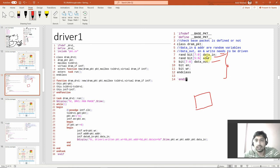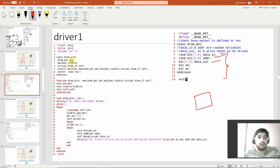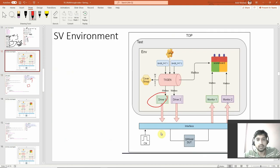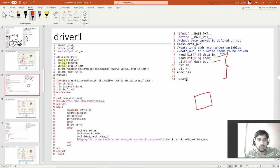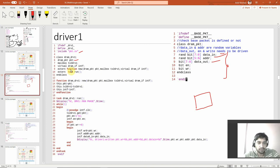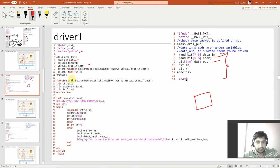Now in the driver, what we are doing is including the packet and creating a handle for it. There is a mailbox generator-to-driver1 — this driver has only one mailbox and it comes from the generator block. You can see generator-to-driver1 here, labeled as tx. There is also a virtual interface. Everything inside the environment will use a virtual interface so you can attach the information.